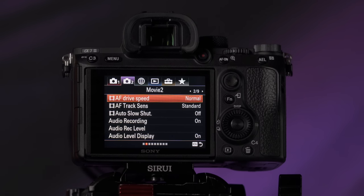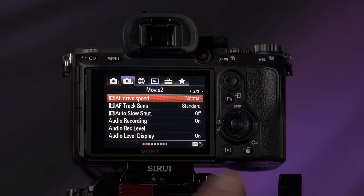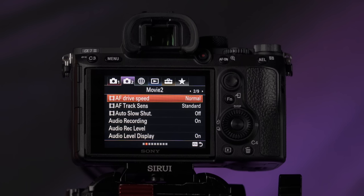For autofocus on tab two, page two — on a lot of cameras in the past I've set these to maximum available. But for weddings, I found that maxing out the track sensitivity and AF drive speed made it a little too fast. It would change focus too quickly and search too quickly, not quite having that organic look I was going after. So I switched it back to normal for AF drive speed and standard for track sensitivity. This autofocus system on the A7 Mark III is fantastic and does very well in most situations.